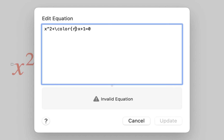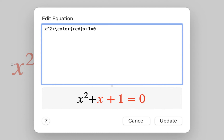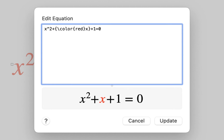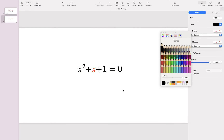I type the command again: backslash color, a pair of curly brackets, and inside type red. The color change applies to all the terms that come after the command — that's not what I wanted. To fix this, add a pair of curly brackets around only the term you want to change. So I open a curly bracket before the command and close it after x. In the preview we see the second term changes to red and all other terms remain black. I click Update and here we go.